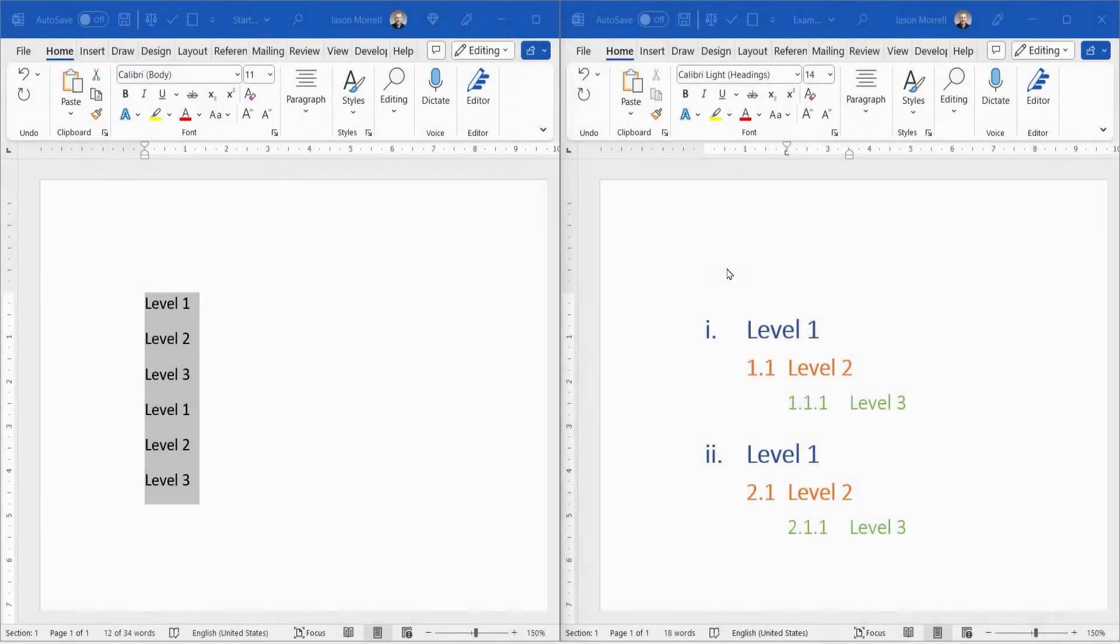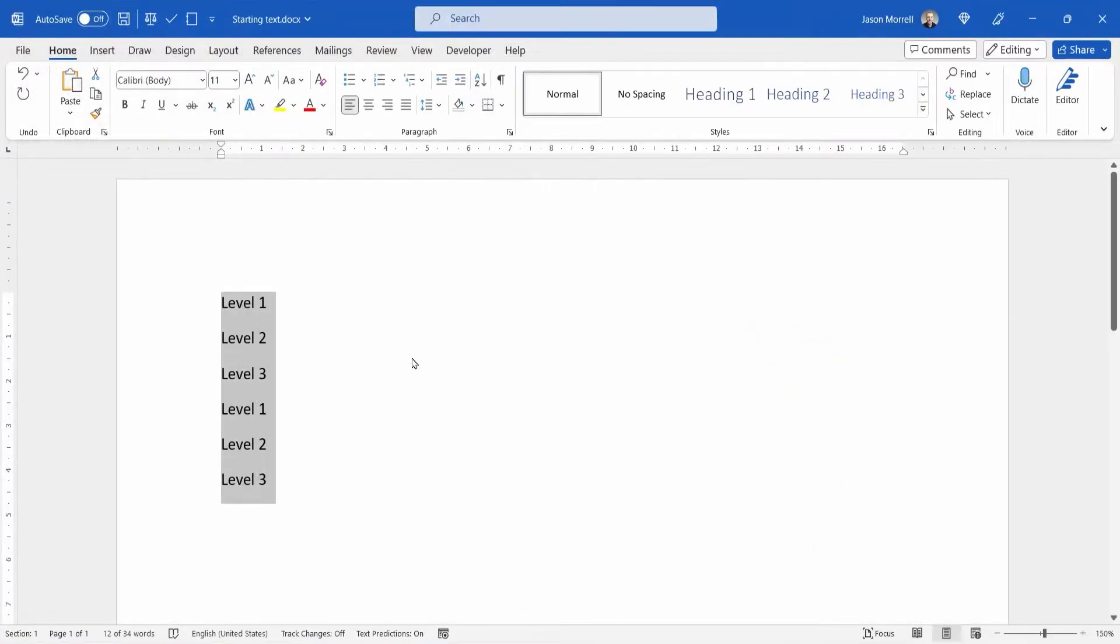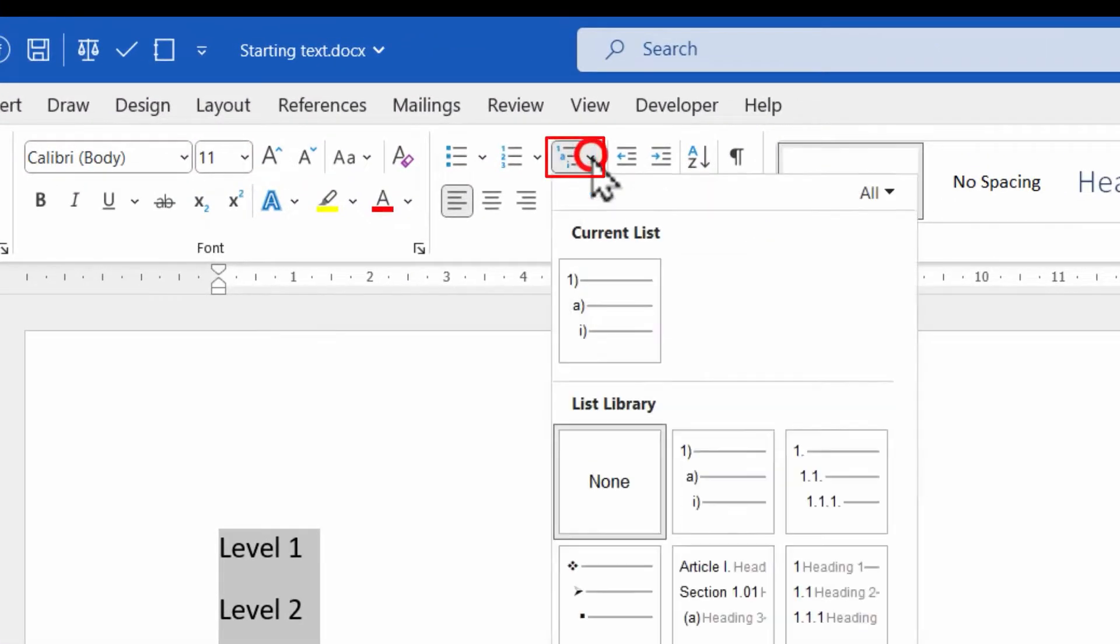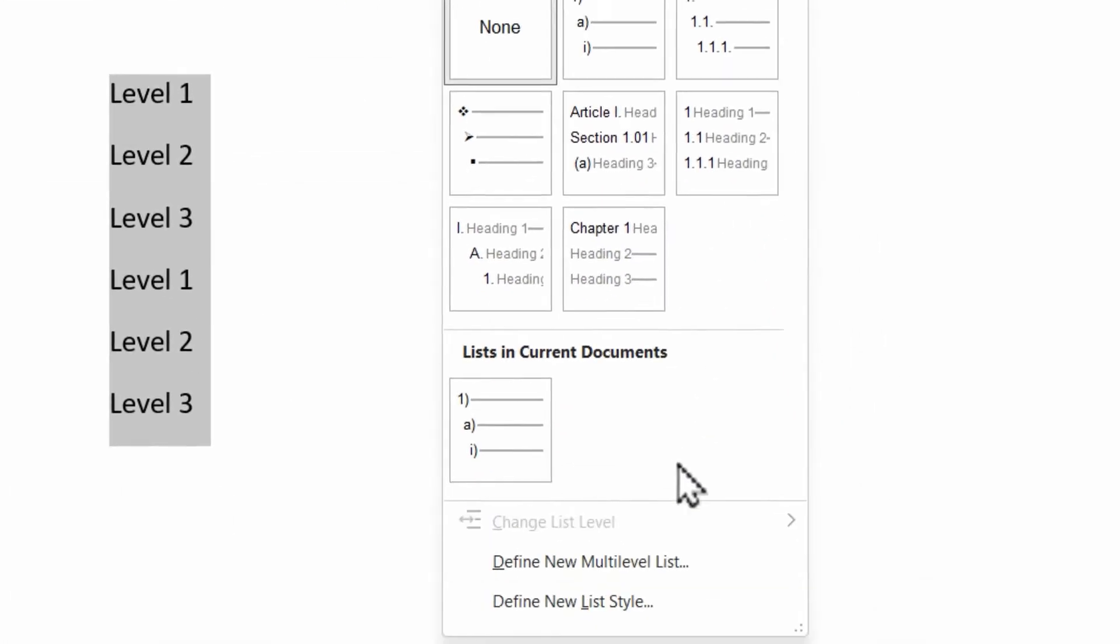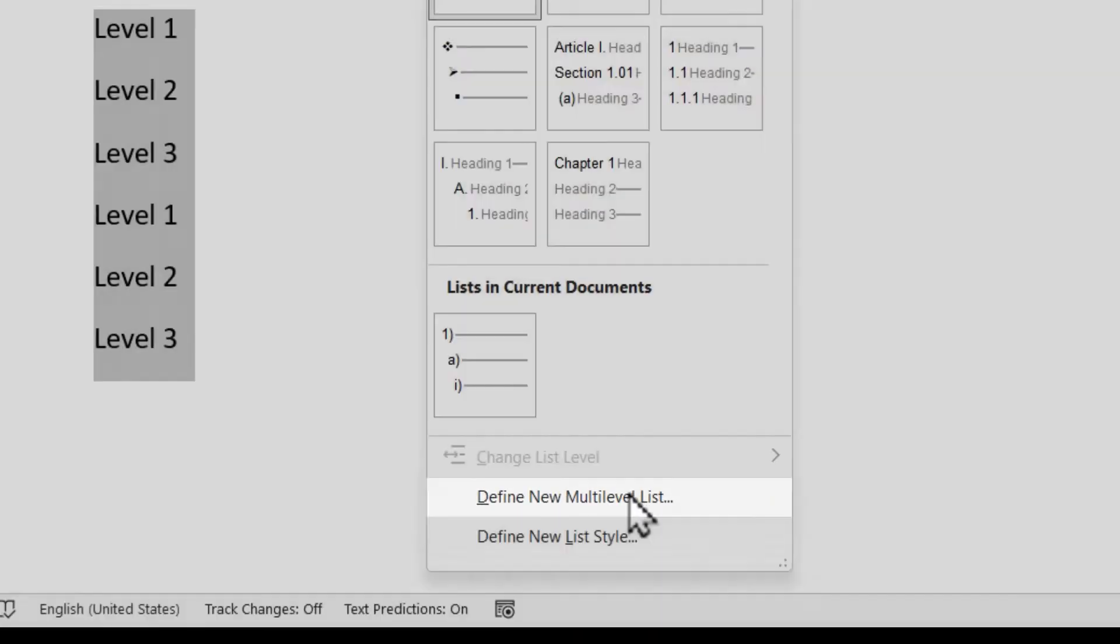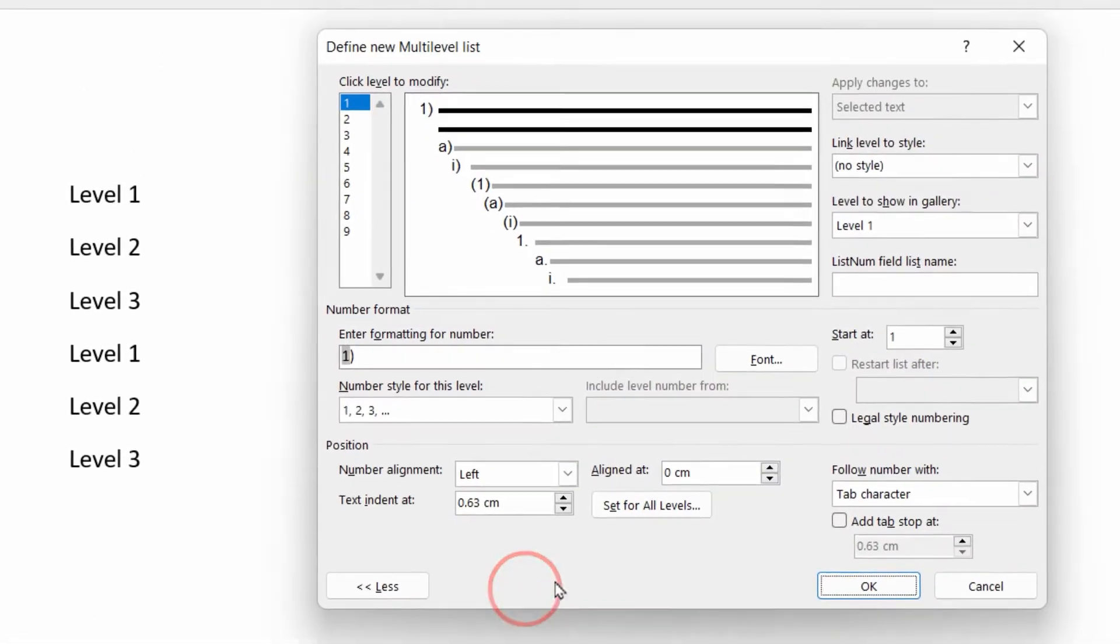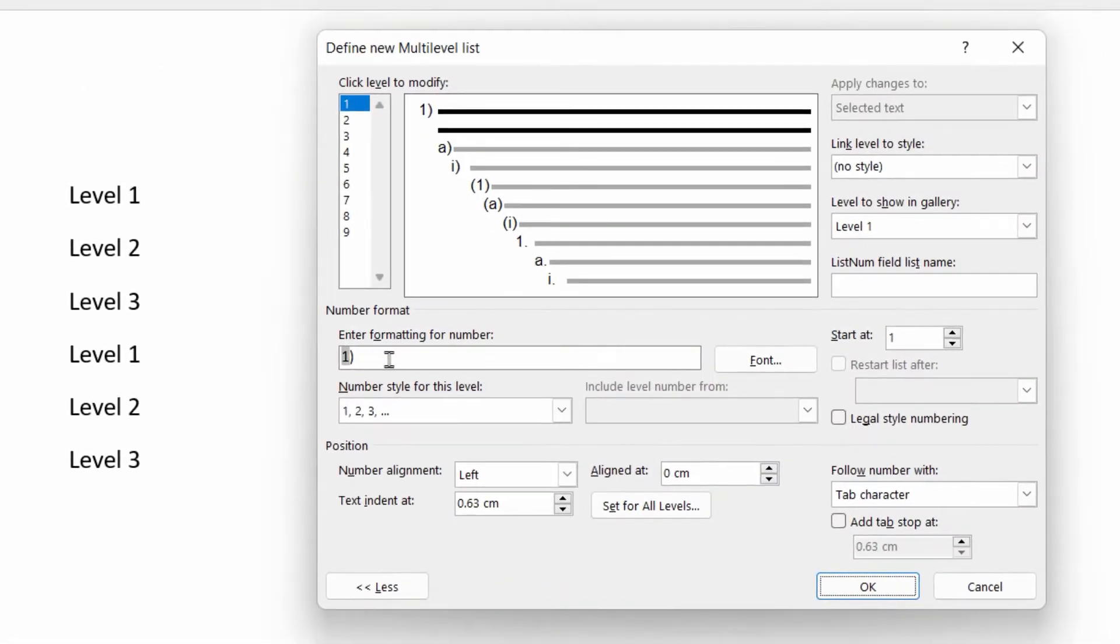Let's maximize this screen. The text is already selected. We go to the multilevel numbering icon and define new multilevel list. For level 1,